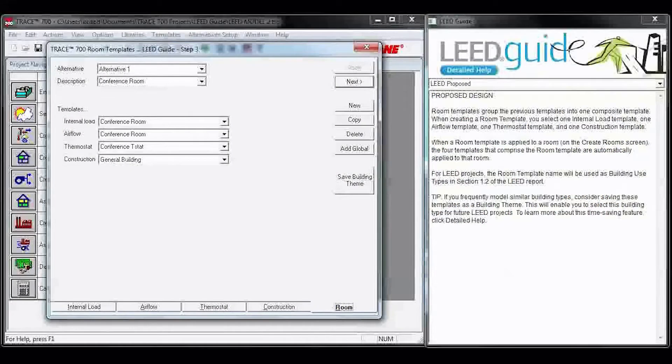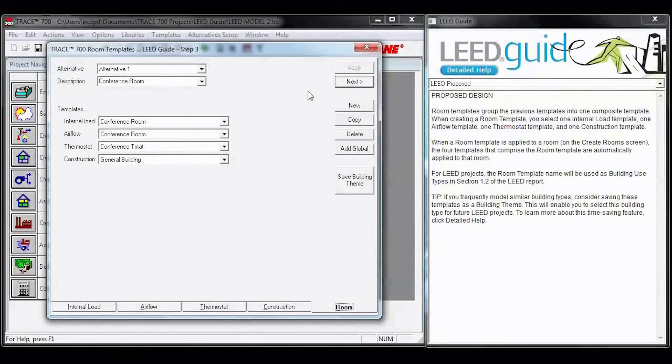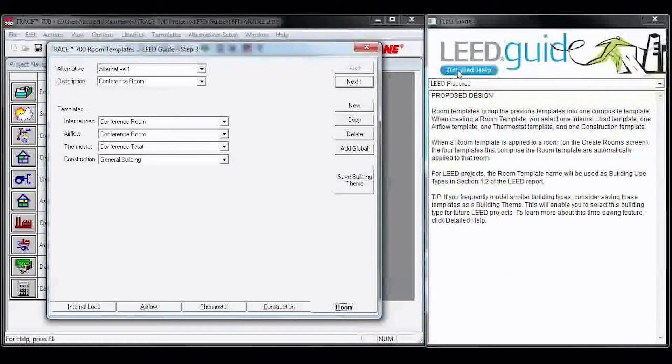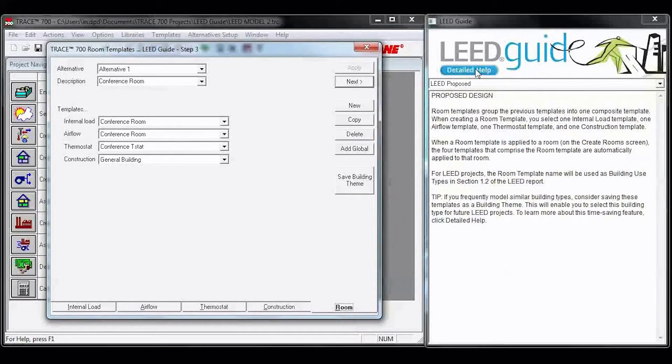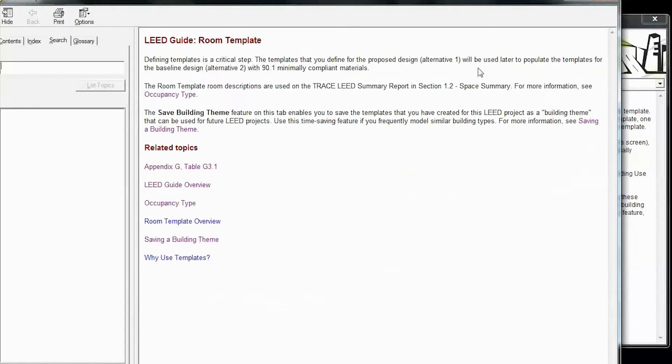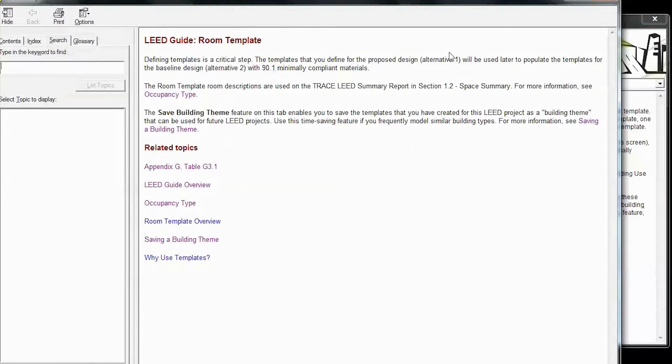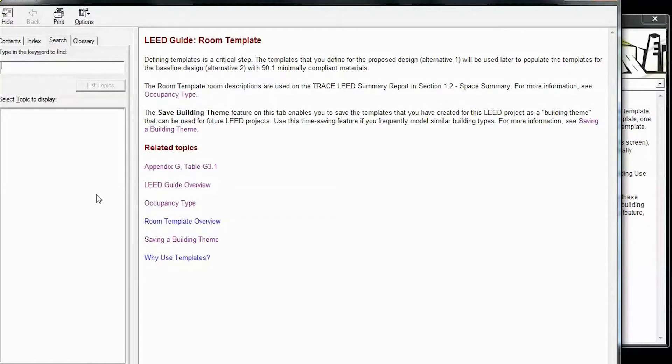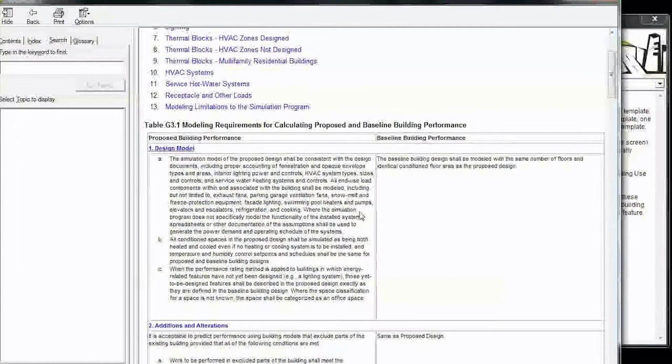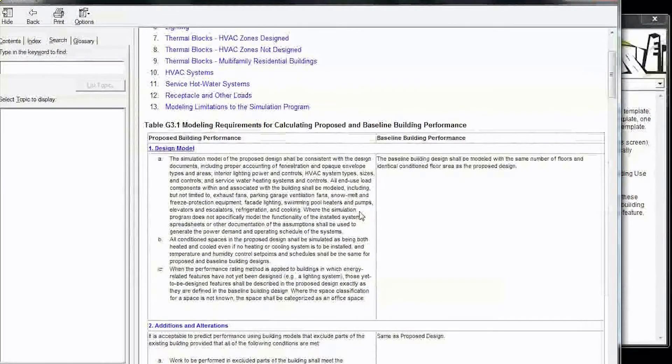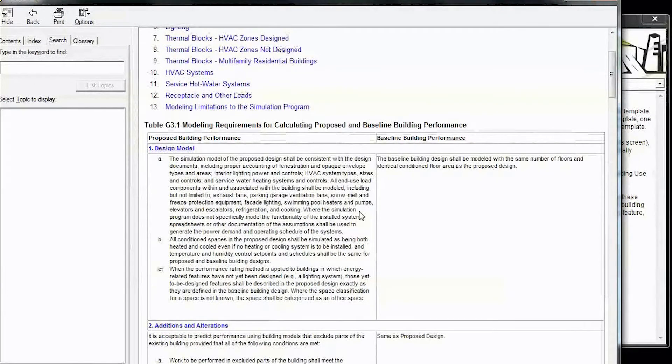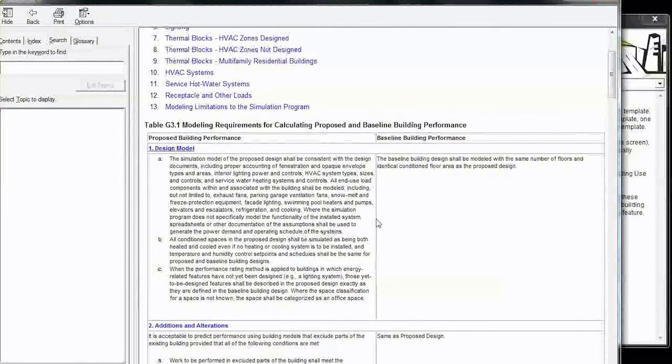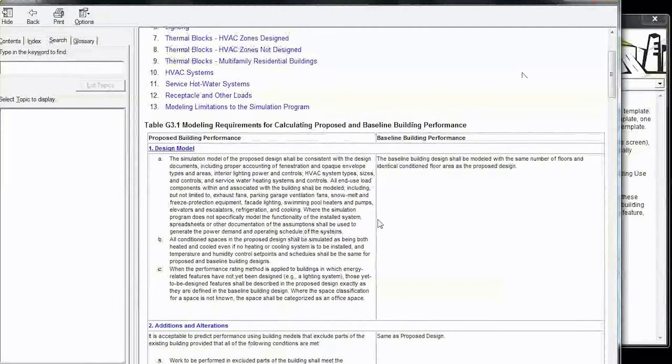Once you've completed all of your templates, you can hit Next here. One thing I want to point out is the detailed help for the LEED guide. This opens a new screen and it gives you information regarding the tab that you're on. It also has related topics. One of the most useful things that we've added is Appendix G Table 3.1. This will show you side-by-side comparison of how you need to model the baseline and the proposed according to Appendix G.